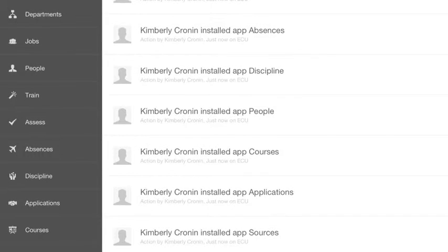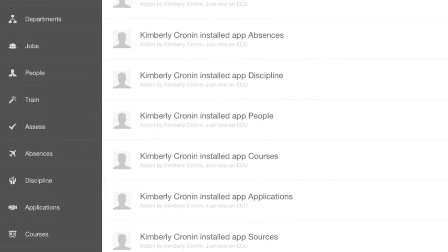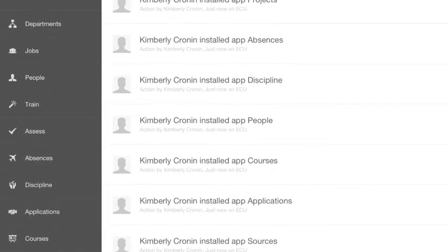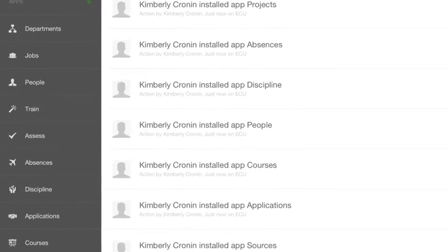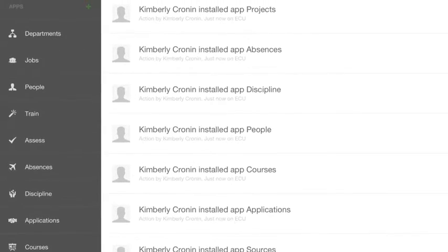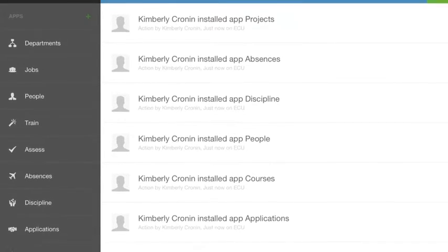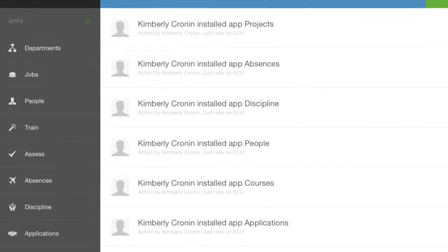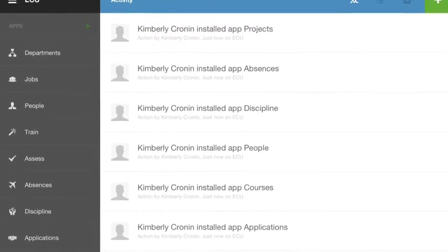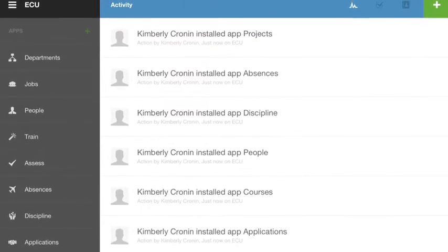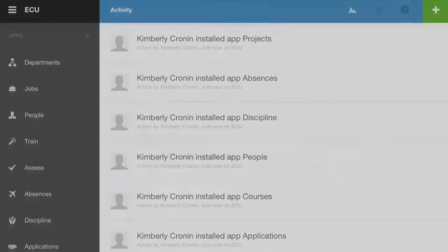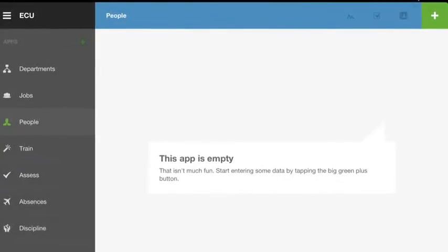I can now add departments, jobs, people, training, access, absences, discipline, applications, courses, projects, framework, and sources. For each of these you can add data.